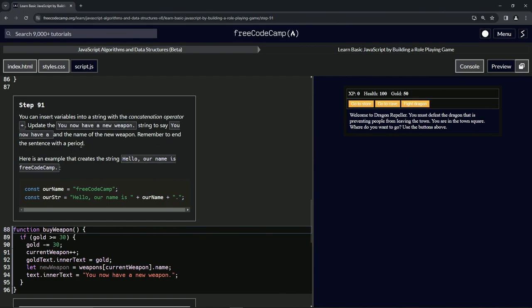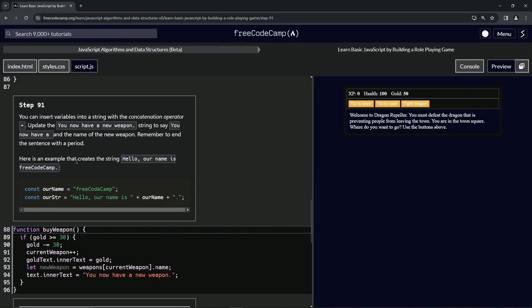Here's an example that creates the string 'hello our name is FreeCodeCamp.' Like, couldn't you just say 'our company's name is FreeCodeCamp'? But nope, they had to say it in the most socially inept way they could possibly come up with.